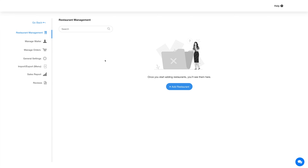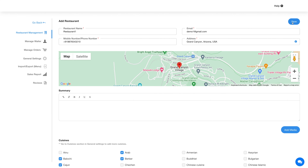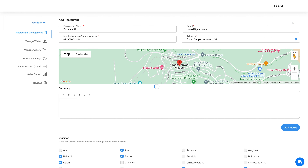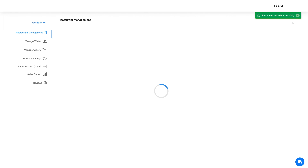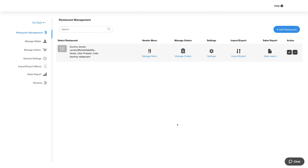You can edit the dummy restaurant as per your needs, or let's add a new restaurant. Click on add restaurant and provide the required information. Once you are done adding the restaurant details, click on save to continue. You will then see your added restaurant listed here.